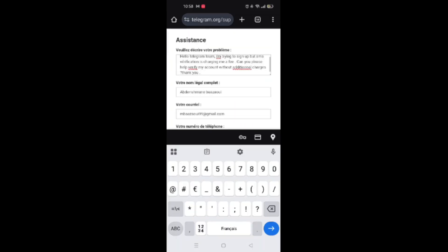Here's an example message you can use. Hello Telegram team, I'm trying to sign up but SMS verification is charging me a fee. Can you please help verify my account without additional charges? Thank you.